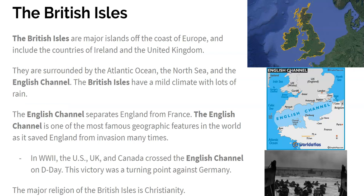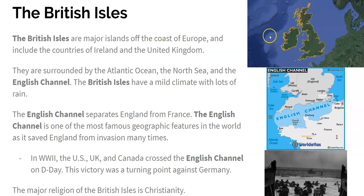The British Isles. You probably recognize the picture on the top right as being the island of Great Britain and the island of Ireland. The British Isles are major islands off the coast of Europe and they include the countries of Ireland and the United Kingdom. They are surrounded by the Atlantic Ocean, the North Sea, and the English Channel in between England and France. The British Isles have a mild climate with lots of rain.